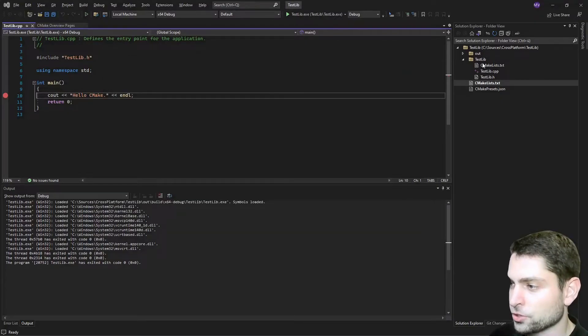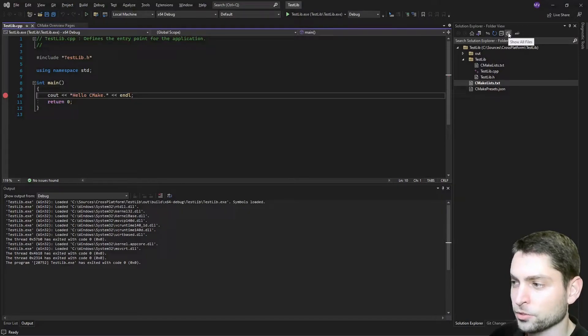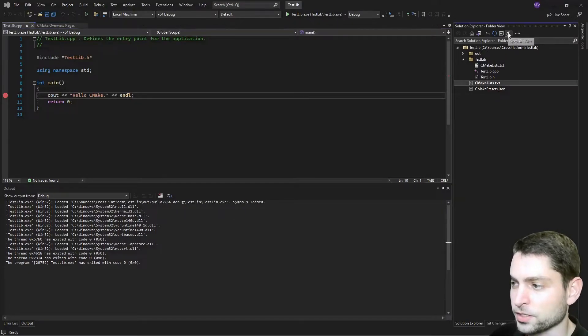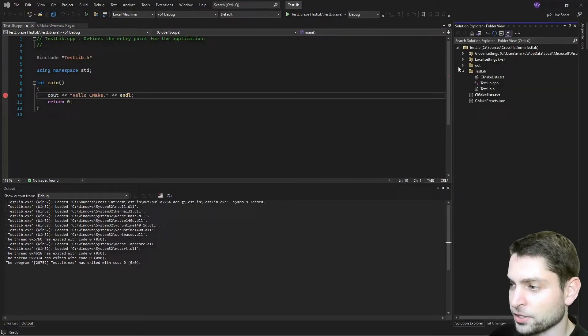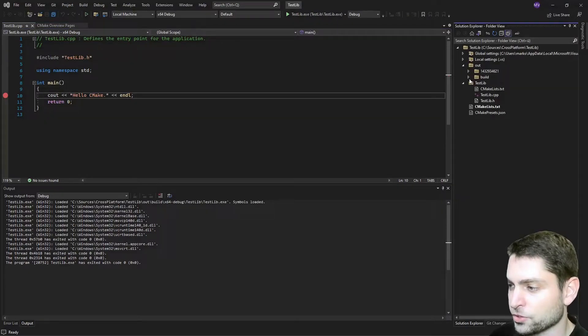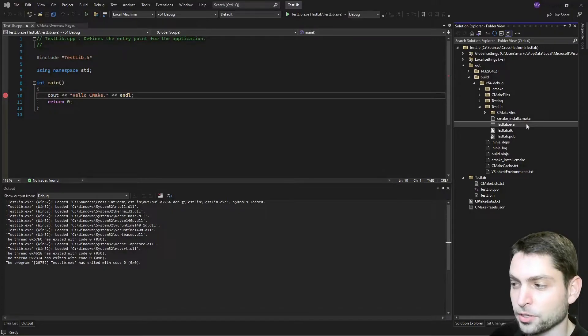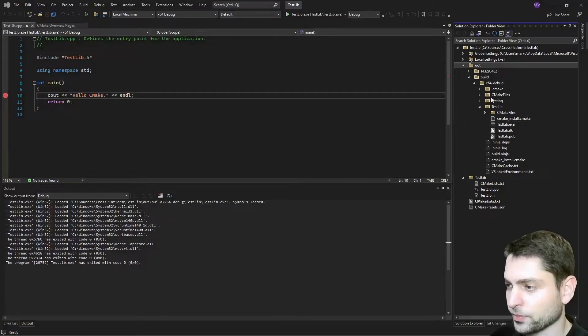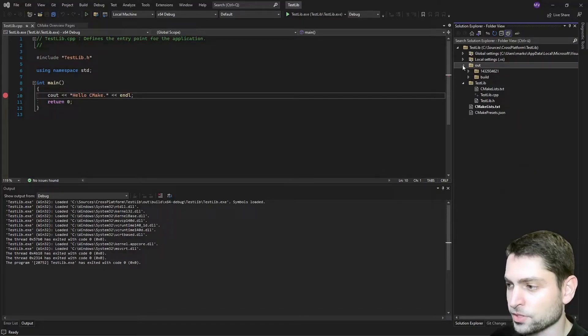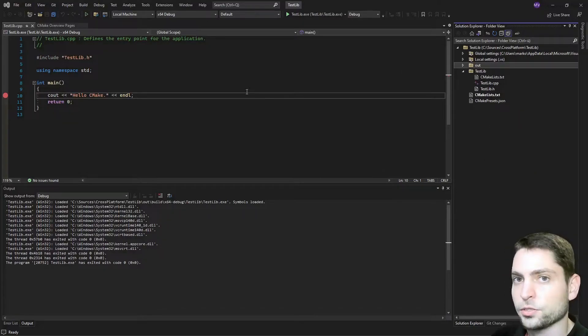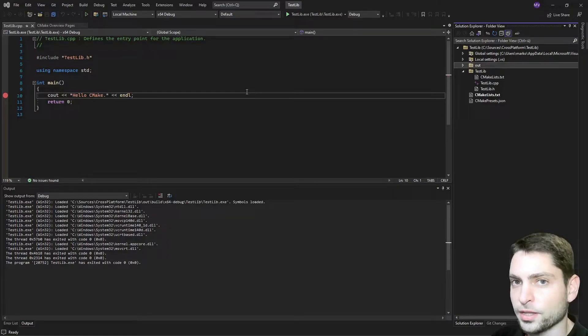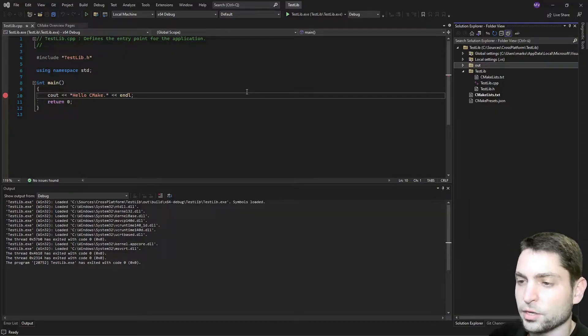Also in the solution explorer on the right, we can enable show all files. And then in here, we should see the result executable, testlib.exe. That was Windows. We can also build, run and debug this one in Linux in WSL. Let's see how this works.